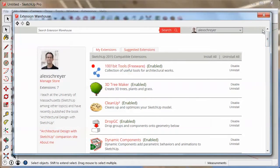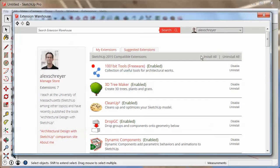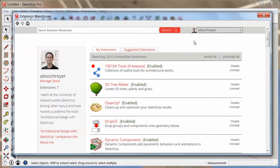If there are any updates available for any of the extensions, that'll show up right here. In my case, there's nothing available right now. And another tip is if you were to switch computers or if you change SketchUp versions or something like this or reinstall the software, this install all button allows you to basically get all your extensions right back where you need them.